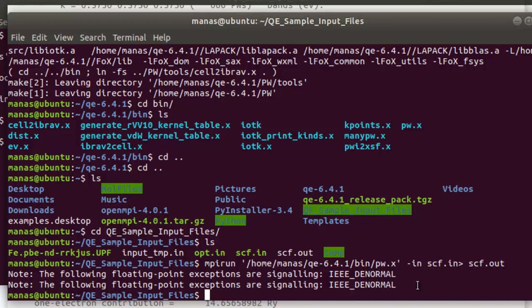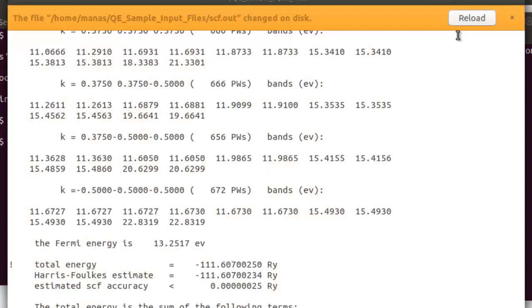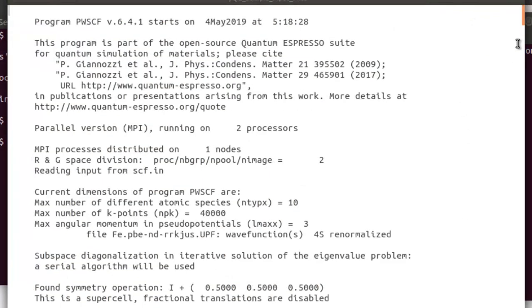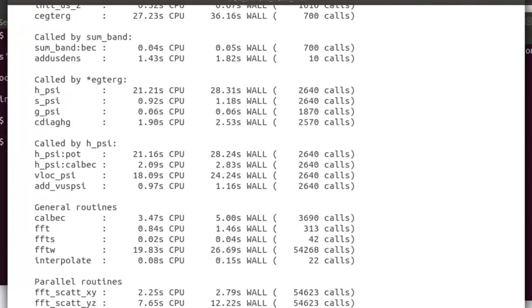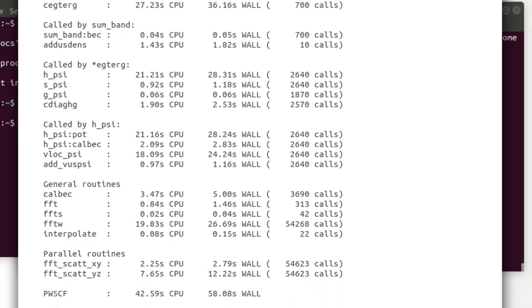The output file is now complete. There are some warning signs, though I'm not sure what they are about. The output file itself seems completely fine and normal as expected, with all the standard details present.